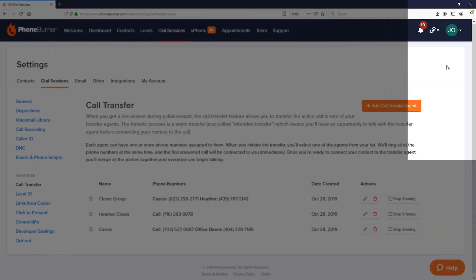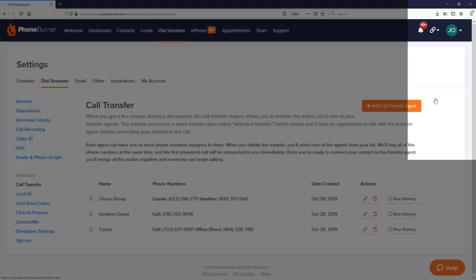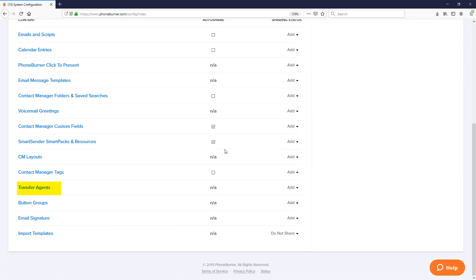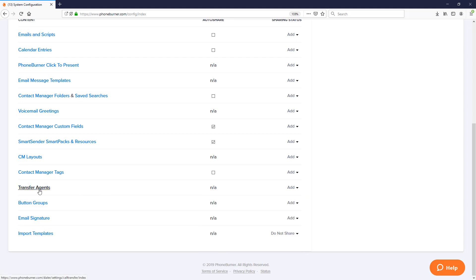In the upper right hand corner, click on the settings menu and go down to master config. On the master config page, find the transfer agents option and make sure the setting is set to add. Once that's enabled, go back to the transfer agents section and you'll see the option to share those transfer agents with your team. Thank you for watching this training and learning how to take advantage of the call transfer feature in PhoneBurner. Happy dialing!